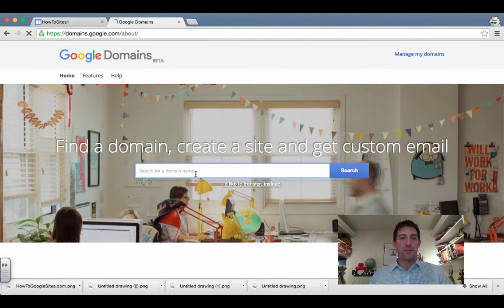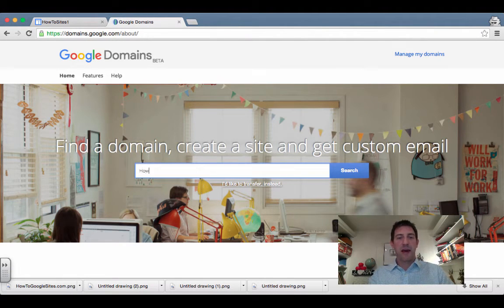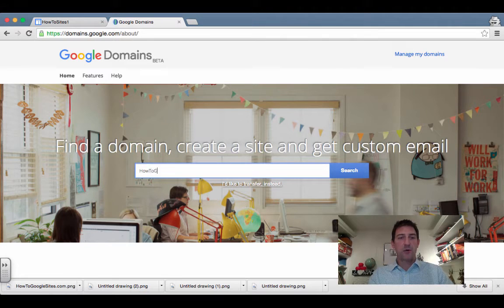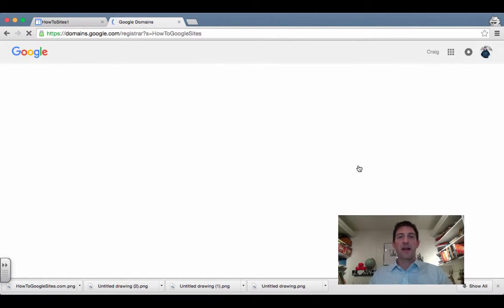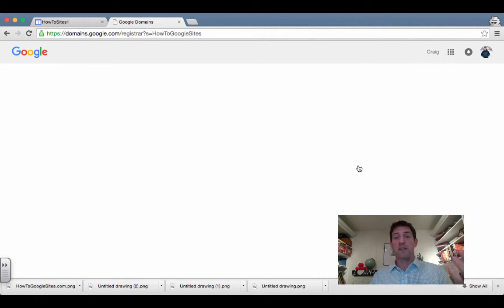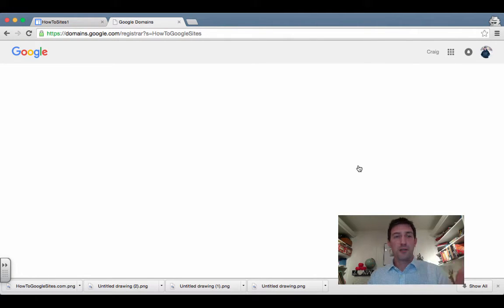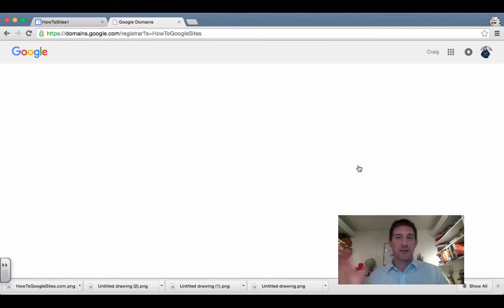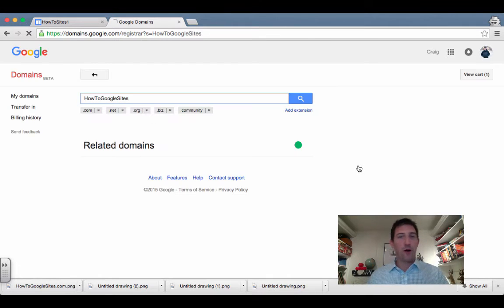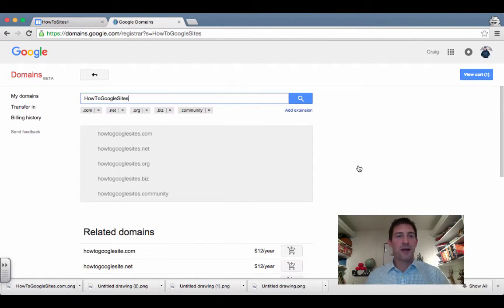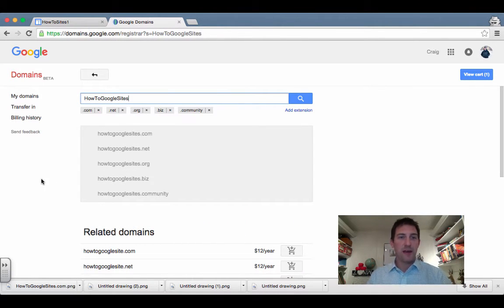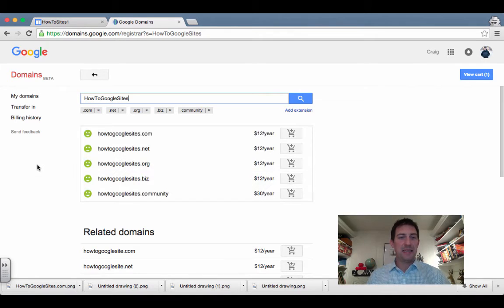I also use GoDaddy, in fact I use it for the majority of mine, but I chose to use Google in this example because we're putting all the Google products together into one. And this will tell me if I can indeed use that.